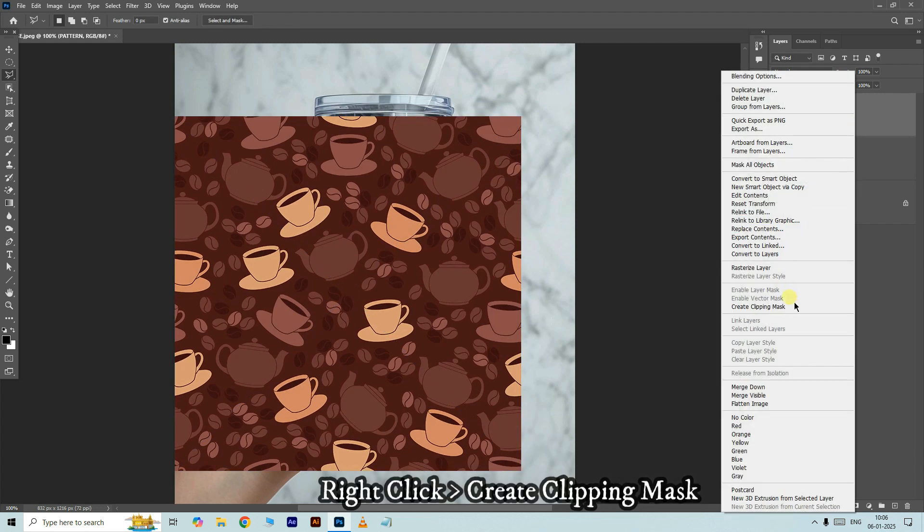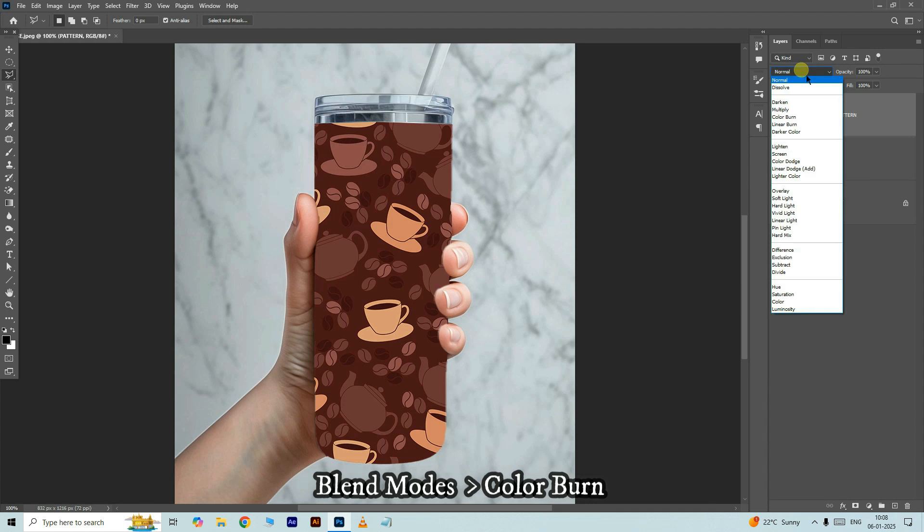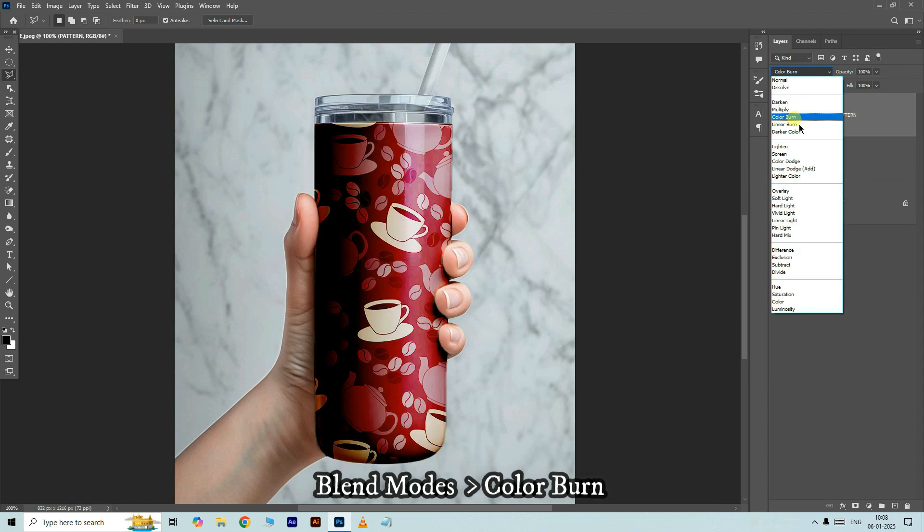Right click on this texture layer and choose to create a clipping mask. Go to blend modes and choose color burn.